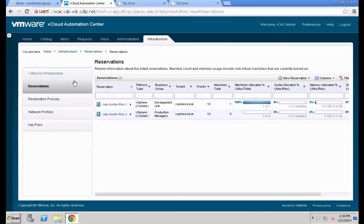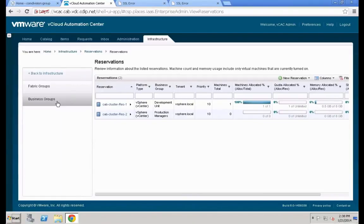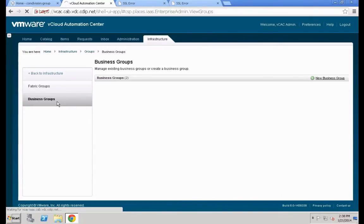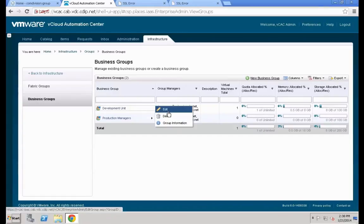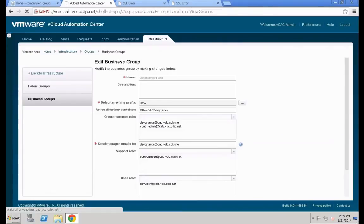Once everything is stored and resources are assigned, go back to Business Groups to define a specific parameter. Go back to Business Groups and pick our development group — we're going to change the development group since that's what we'll use in most of these systems. Click Edit for that group.